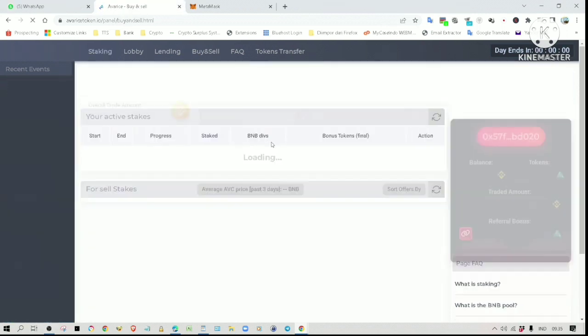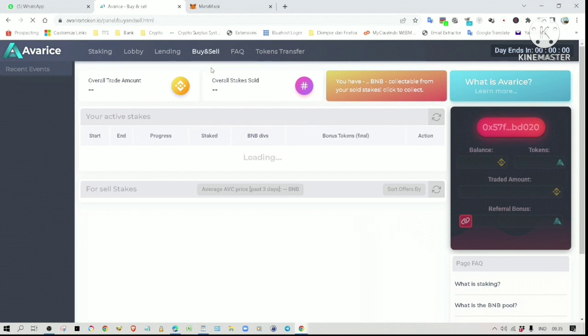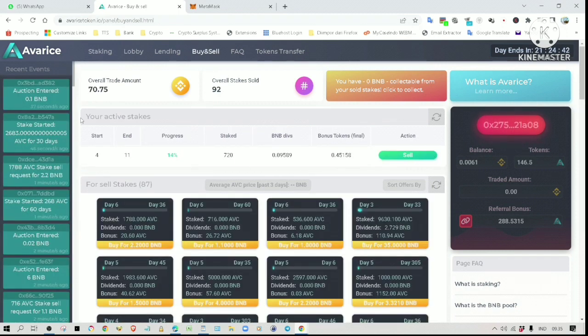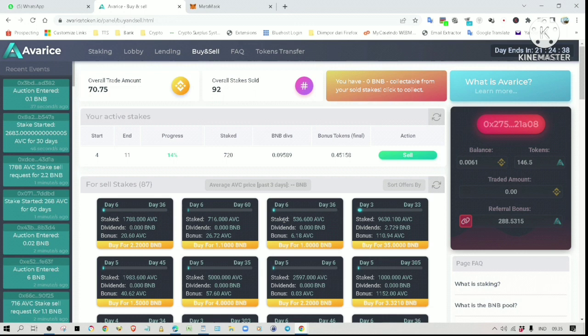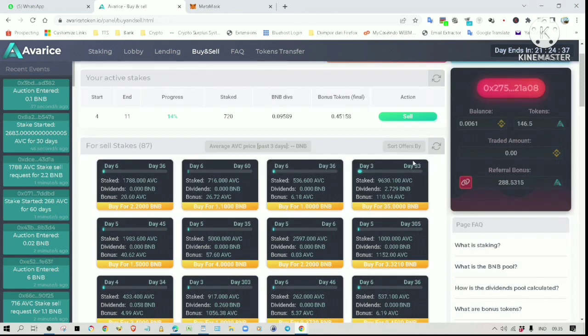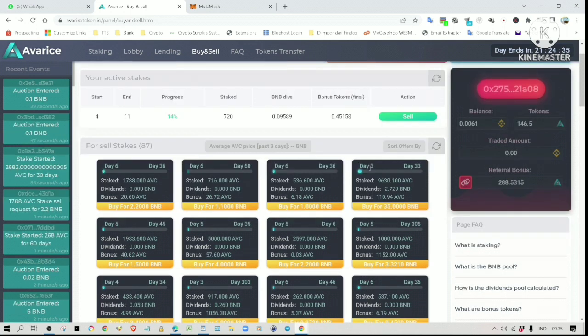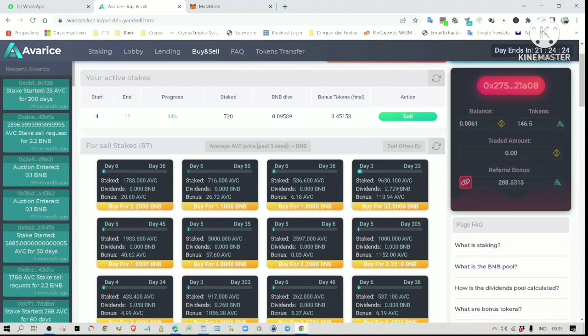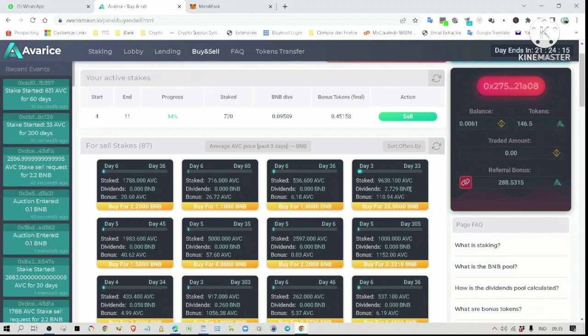Let's check the buy and sell page. We have the option to sell the stake here. Anyway, let's see what other people are selling. Check this out: this stake is selling for 35 BNB. The stake ran from day three up to day 33, so far for these two days alone it has generated 2.7 BNB.